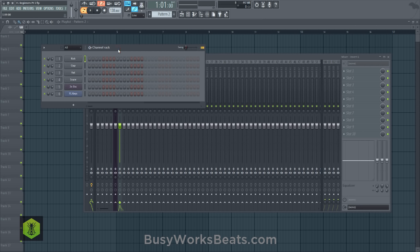Great that you revisited the fundamentals today. You might be asking: why are we about to jump into a song when I don't know anything about the piano roll, the mixer, the channel rack, or the browser?